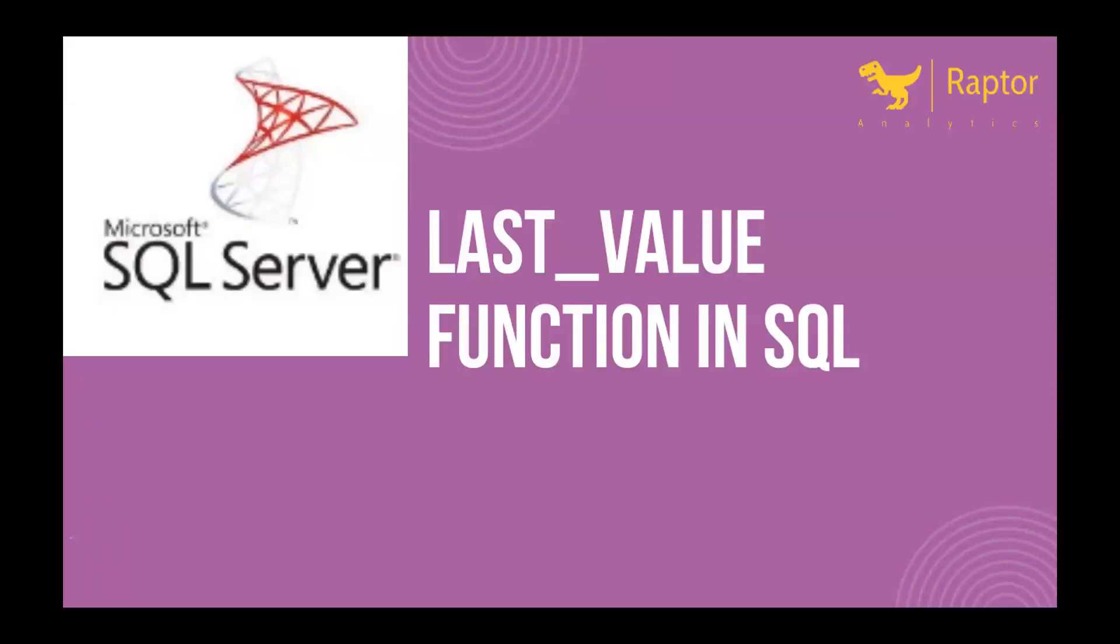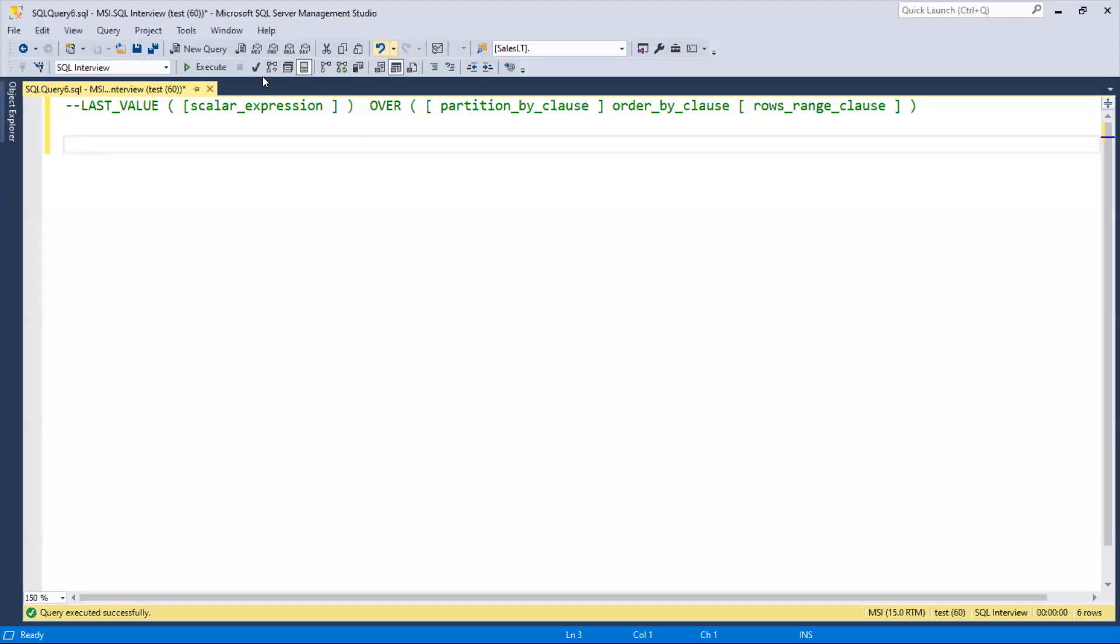In this video, we're going to learn the LAST_VALUE function present in SQL Server, where we can get the last value entered in a table. We can filter based on conditions using PARTITION BY and ORDER BY. Now I'll move to SQL Server and show you how it works.